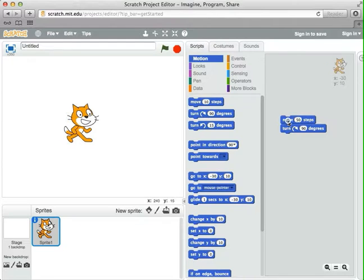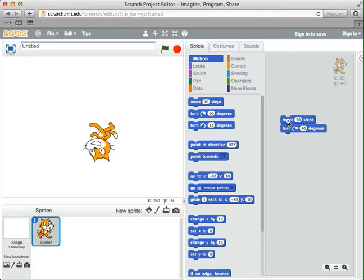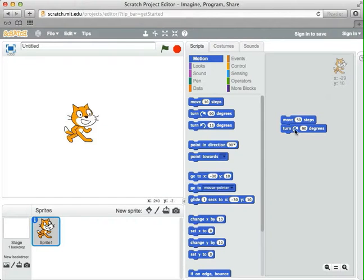Now these two act as a single set of blocks. I can move them around together. If I click on this, the cat moves forward and turns. The computer looks at the first command, does it, and then the second command, and does that. It does them pretty fast, so we can't really see them as separate actions — we just see it move and turn. I'm going to click this a few times. It's a little hard to tell what the cat's doing, so I'm going to add one more instruction to help us understand how it's moving around the stage.